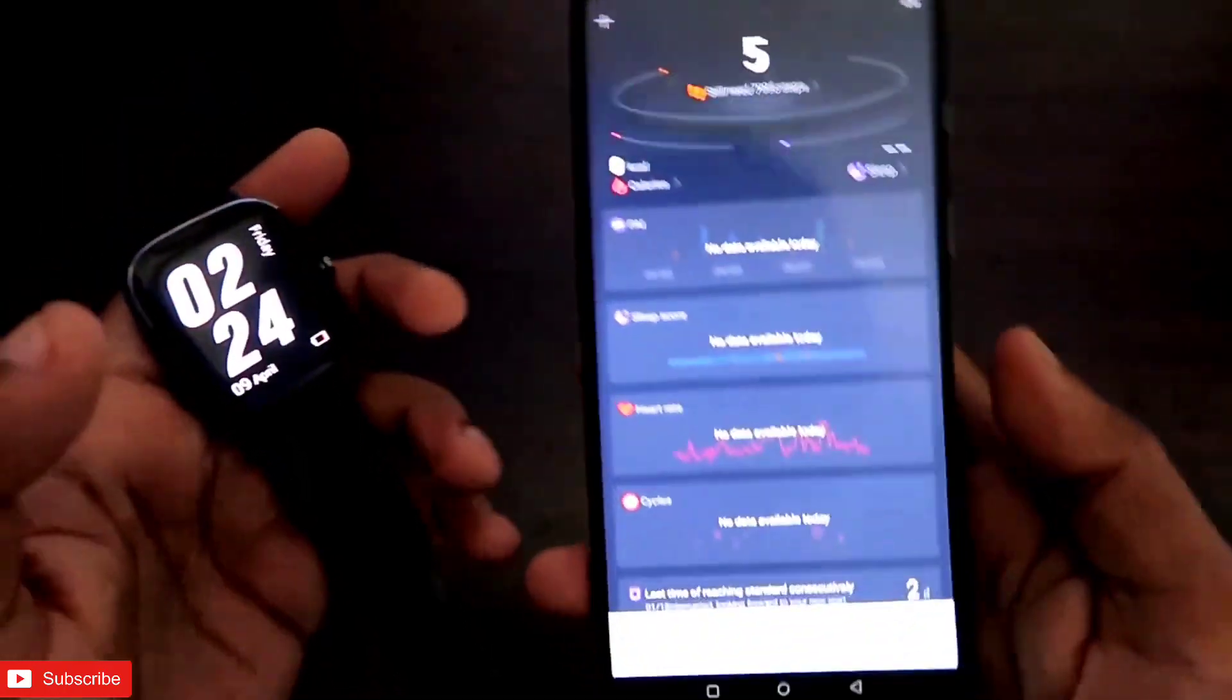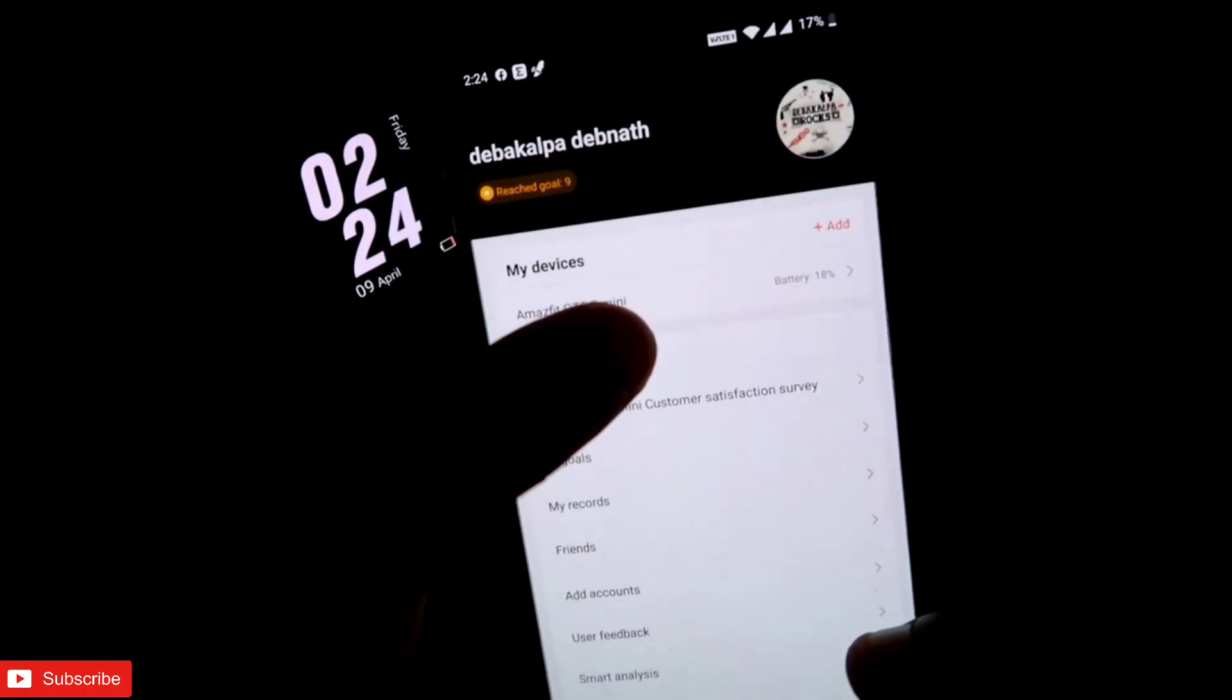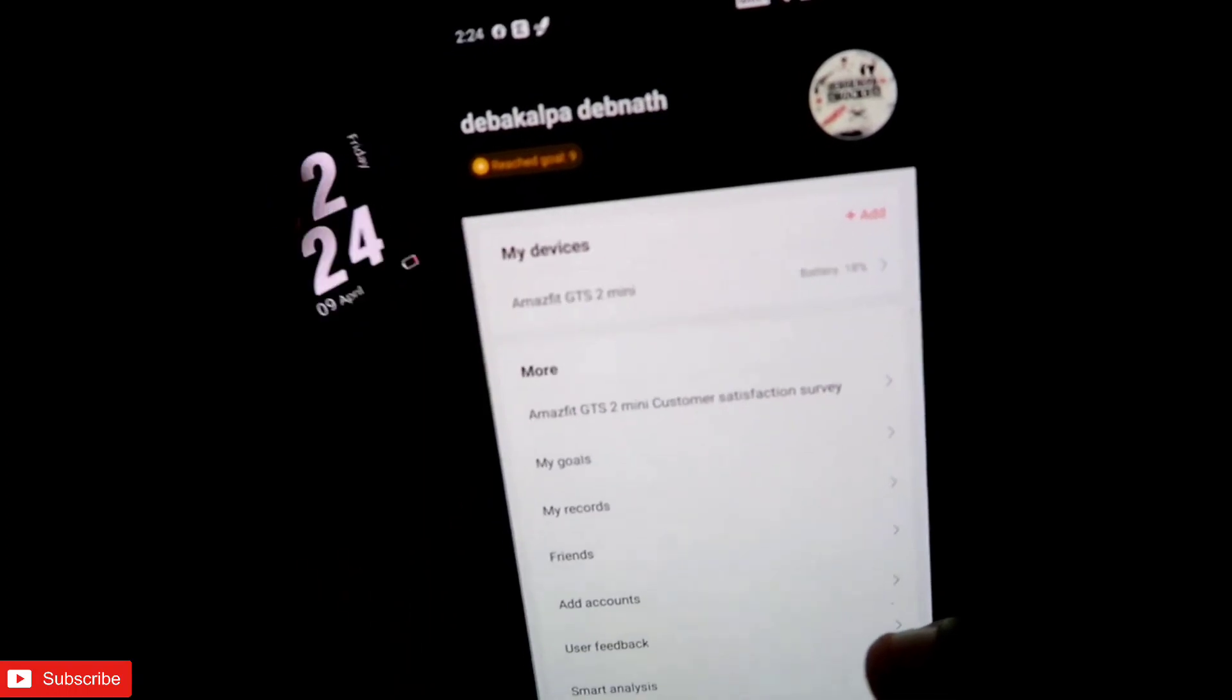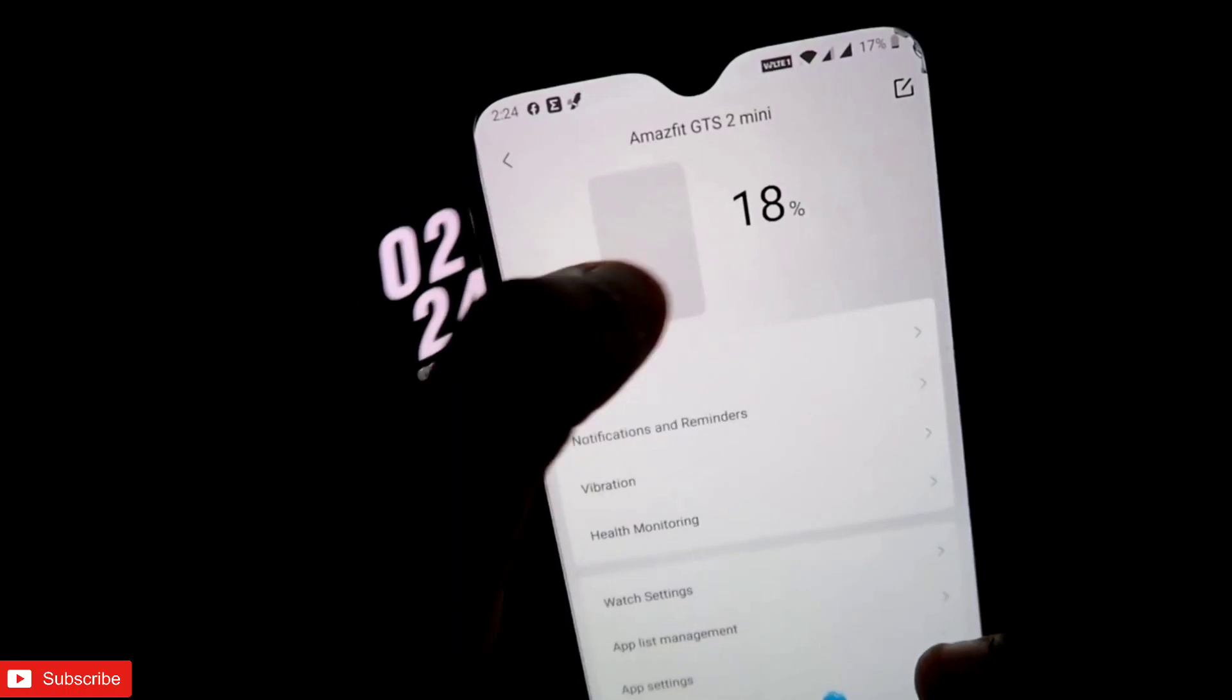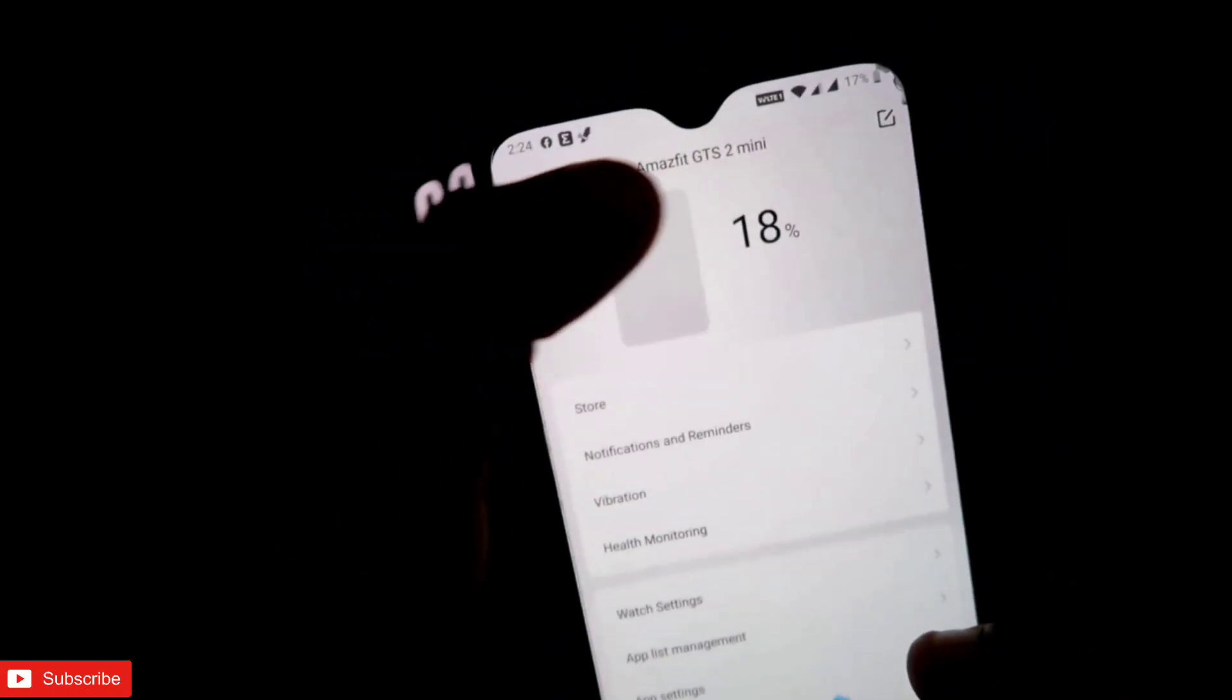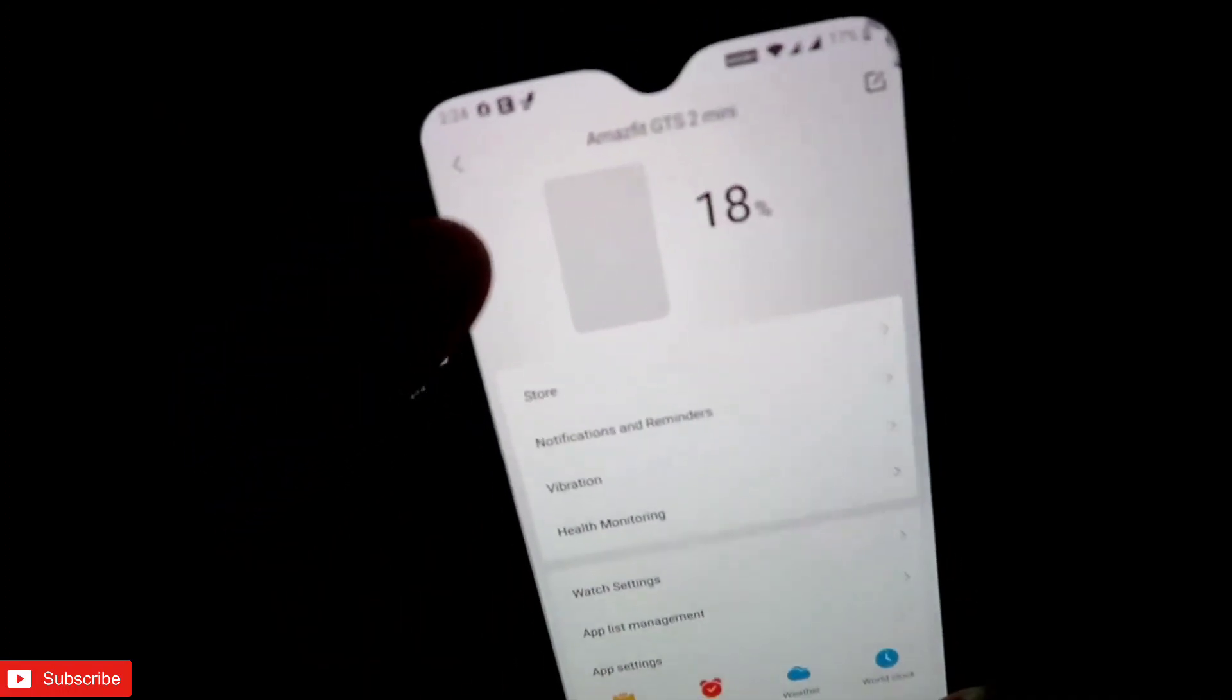Once you get it connected, make sure you come to the profile section, and in the Amazfit GTS 2 mini, this needs to be connected. Once it is connected, if you click on there, it will show you the battery percentage. It is not showing me the watch face here because I am using a custom watch face. For you guys, it will show the watch face here and also the battery percentage here.